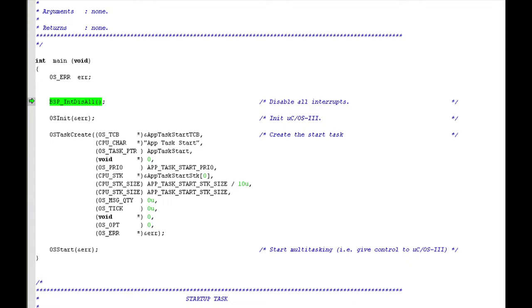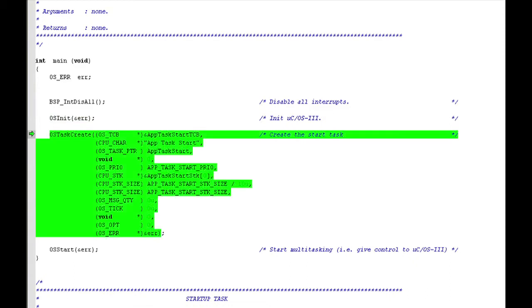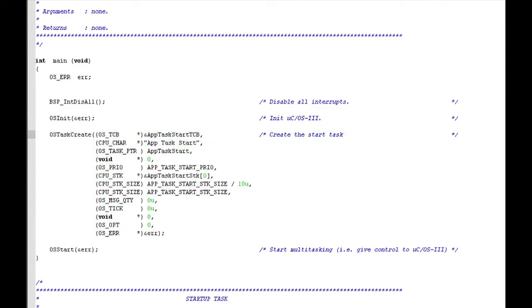Following the call to BSP interrupt disable all, the example code initializes Micro C OS3 by calling OSInit, one of the kernel API functions covered in the previous video in this series. The code then calls two more API functions from the previous video, osTaskCreate and osStart. The former creates a task named appTaskStart, and the latter initiates multitasking by running this new task.